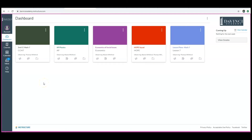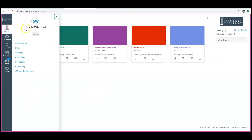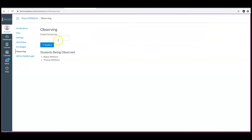It is important to note that if you have multiple students at DaVinci Academy that you would like to observe with a parent account, the process is the same. Have each student log into their account and give you a pairing code. Once you have created your initial account, go to your account settings. You will then go down to the button here and click Observing. You will then paste each student's pairing code in this box and click Add Student.